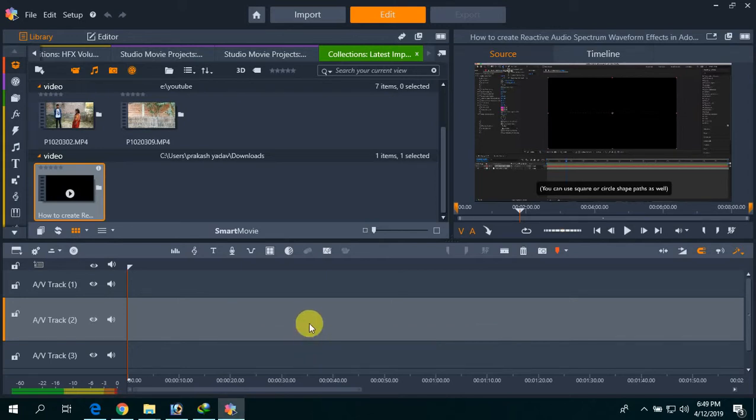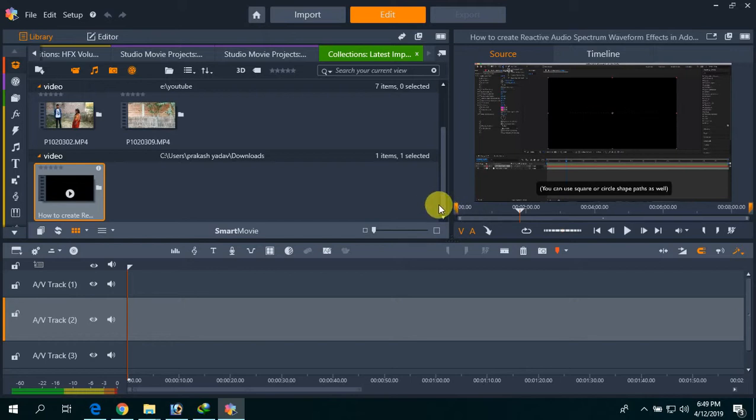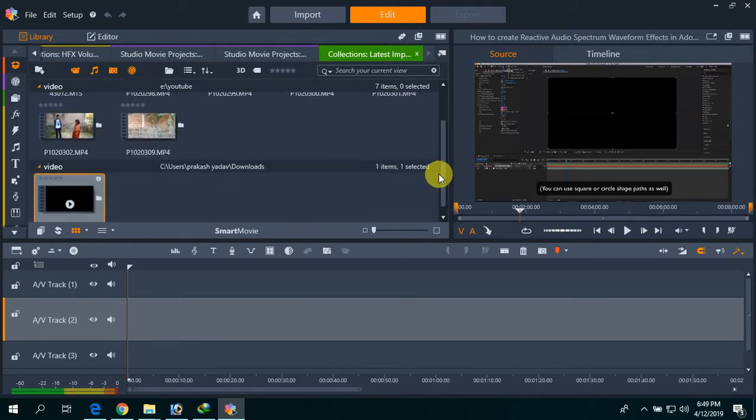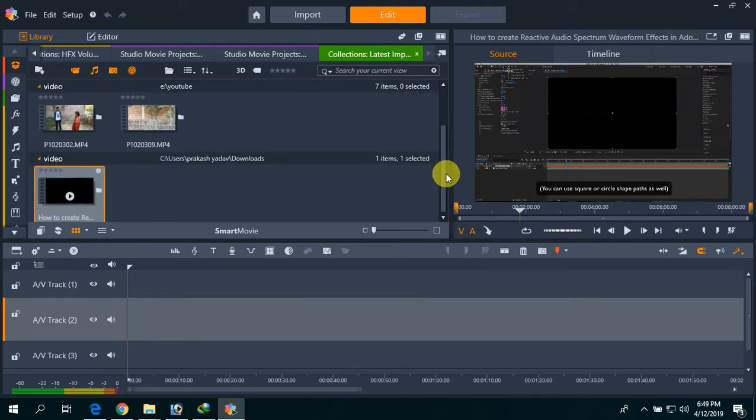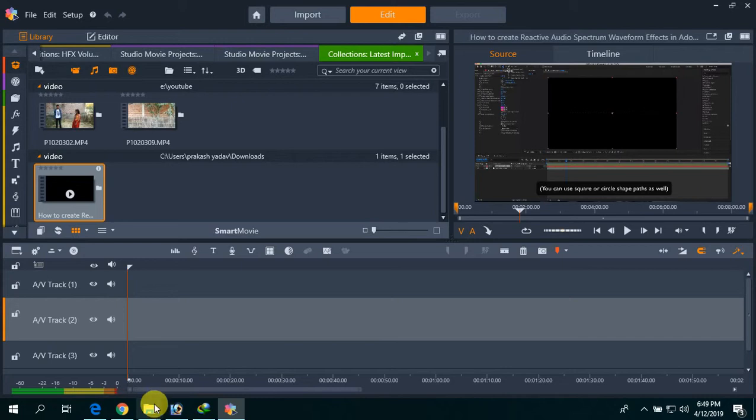Hello friends, today I'm going to tell you how to debug the no preview issue in latest Pinnacle Studio 21. I actually installed this software yesterday, and after that I got the no preview issue. Then I got one solution that I'm going to share with you.